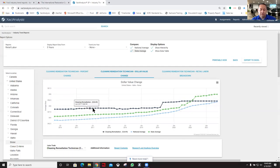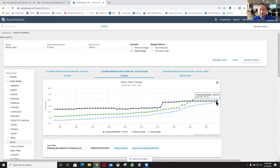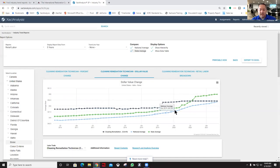You can see some different lines here. This is the actual for the Boise market, and this is the state average. So the state average is now up here at $54.